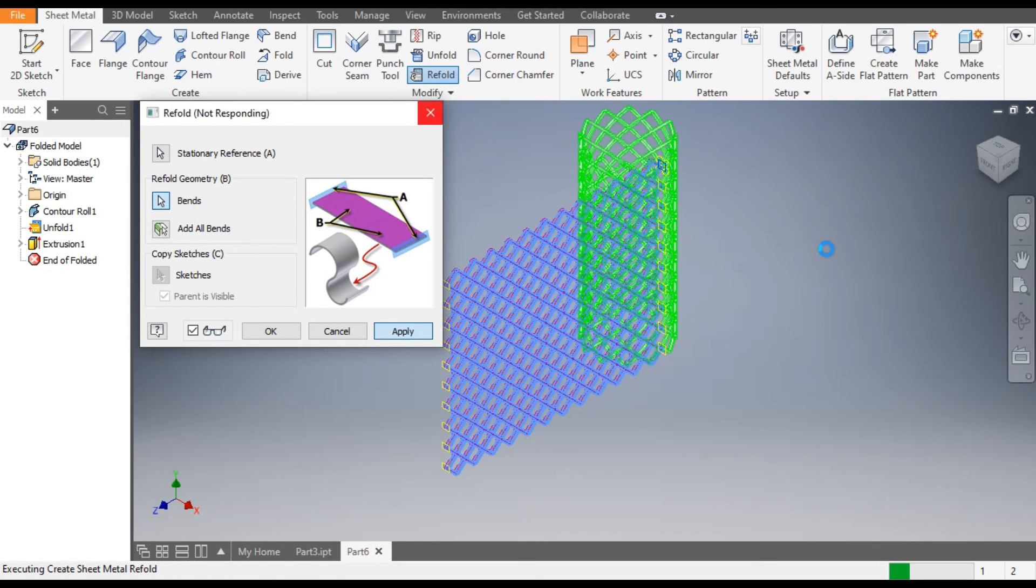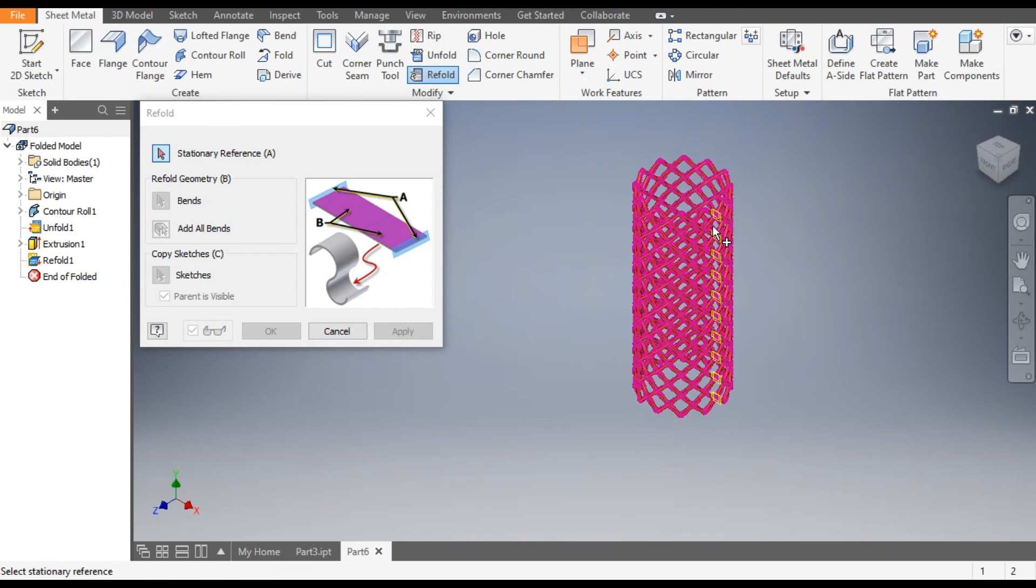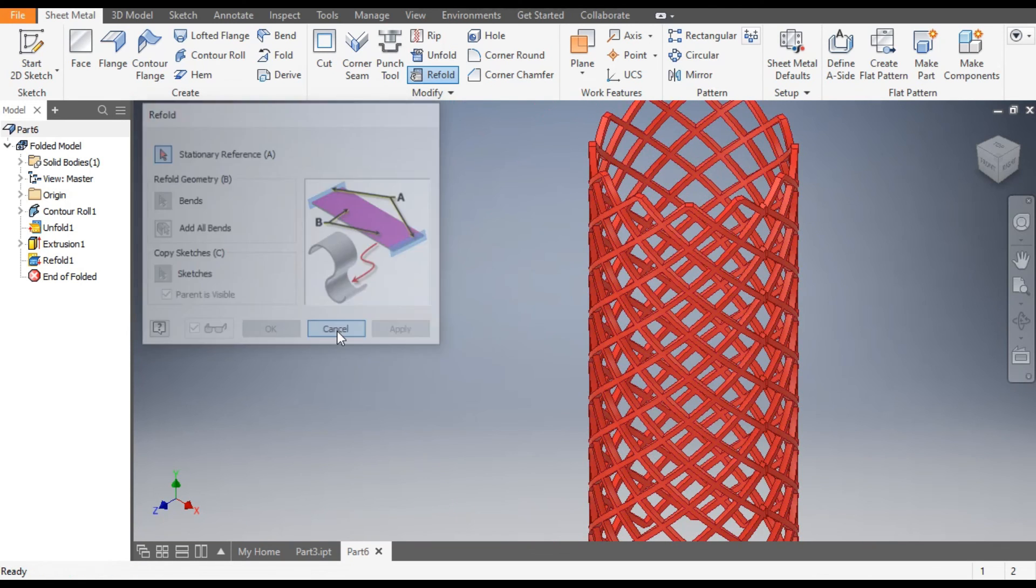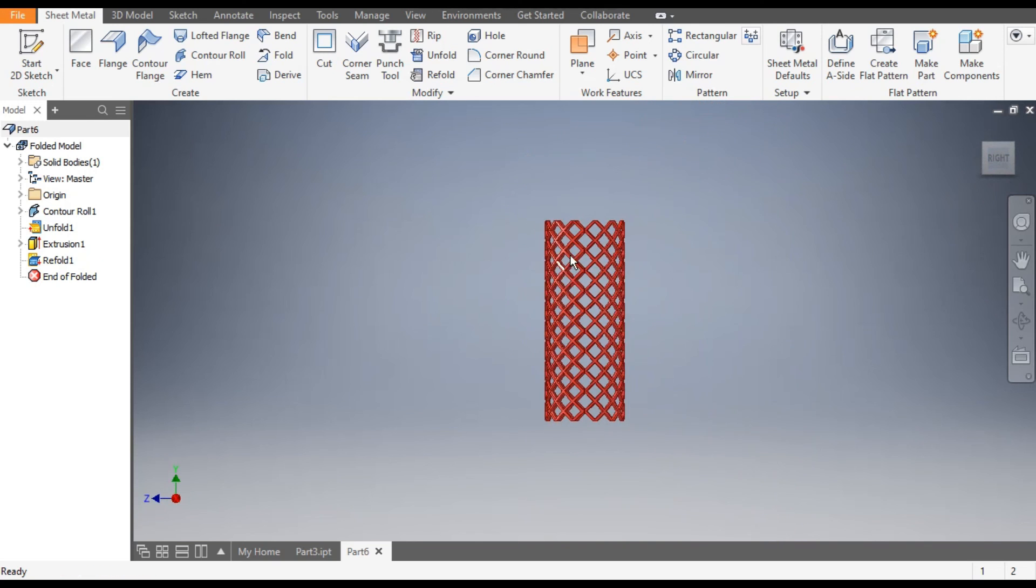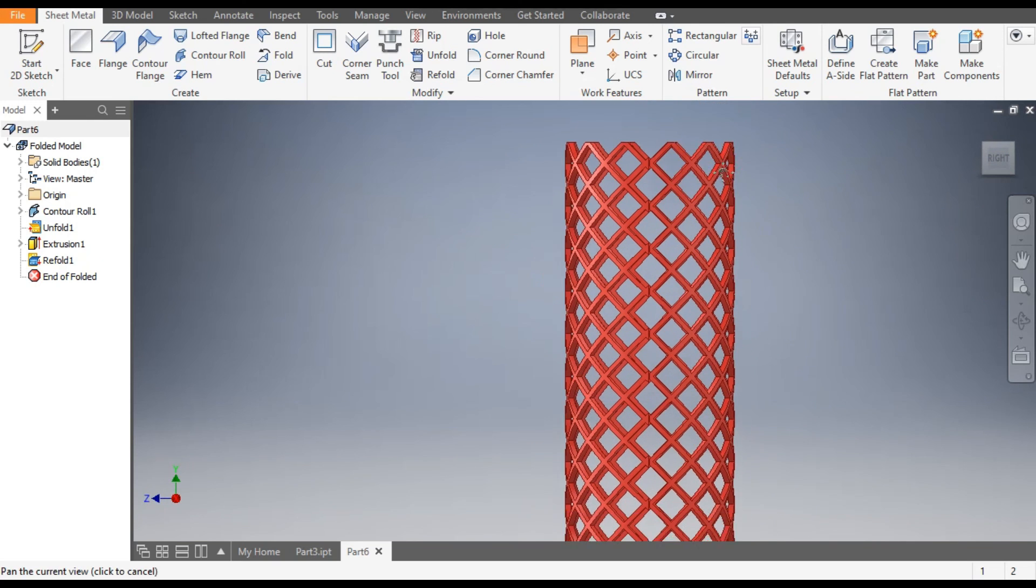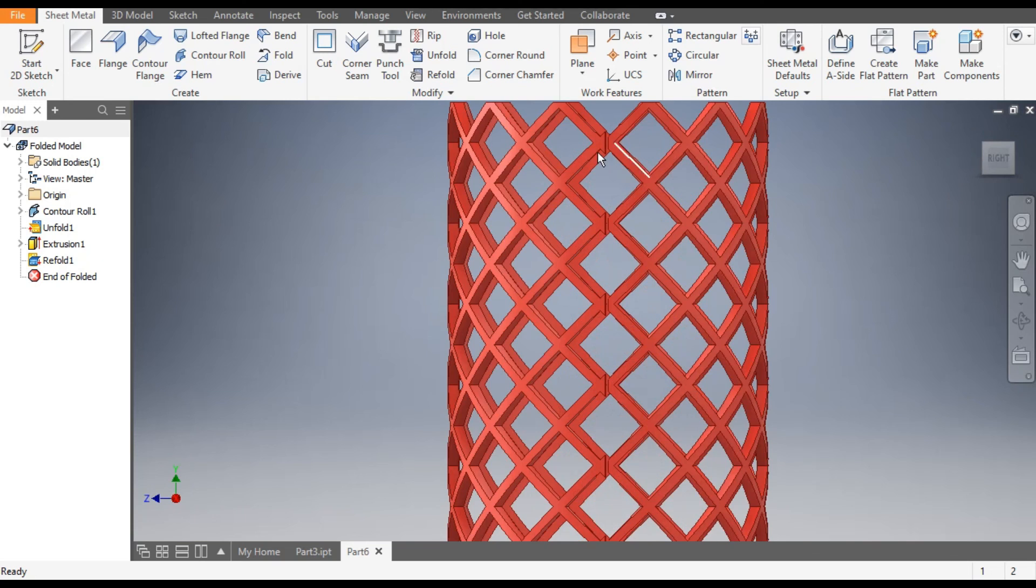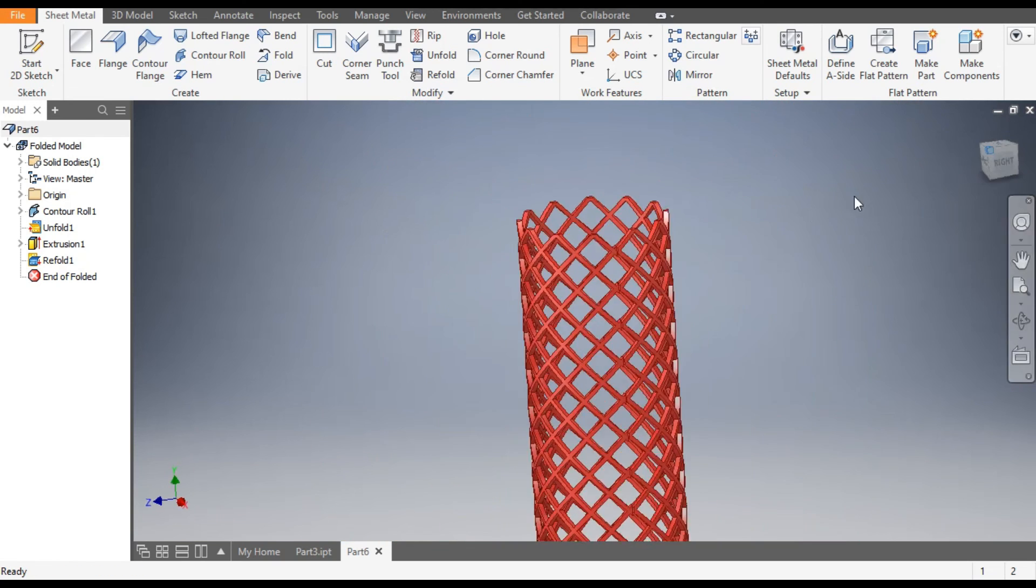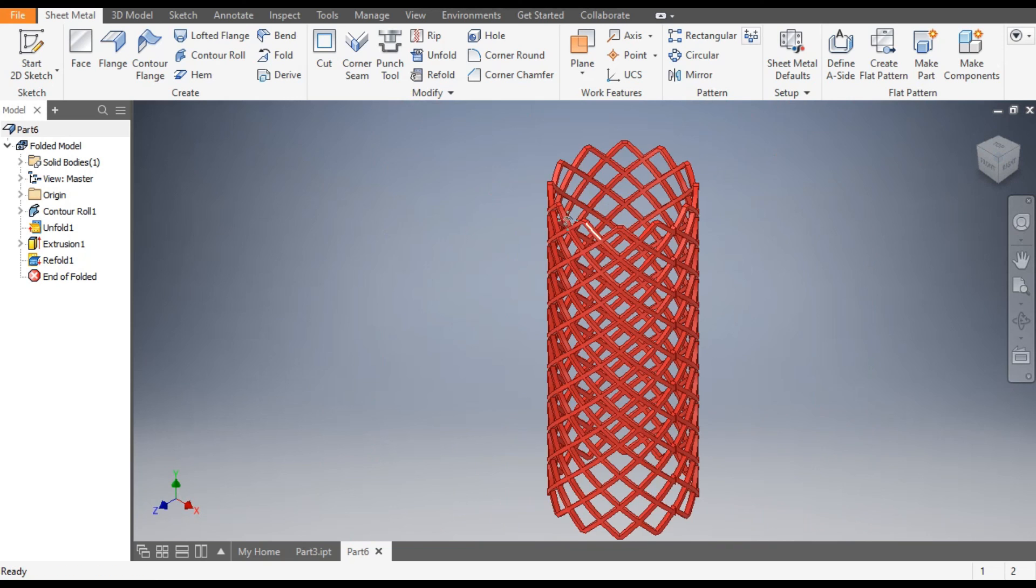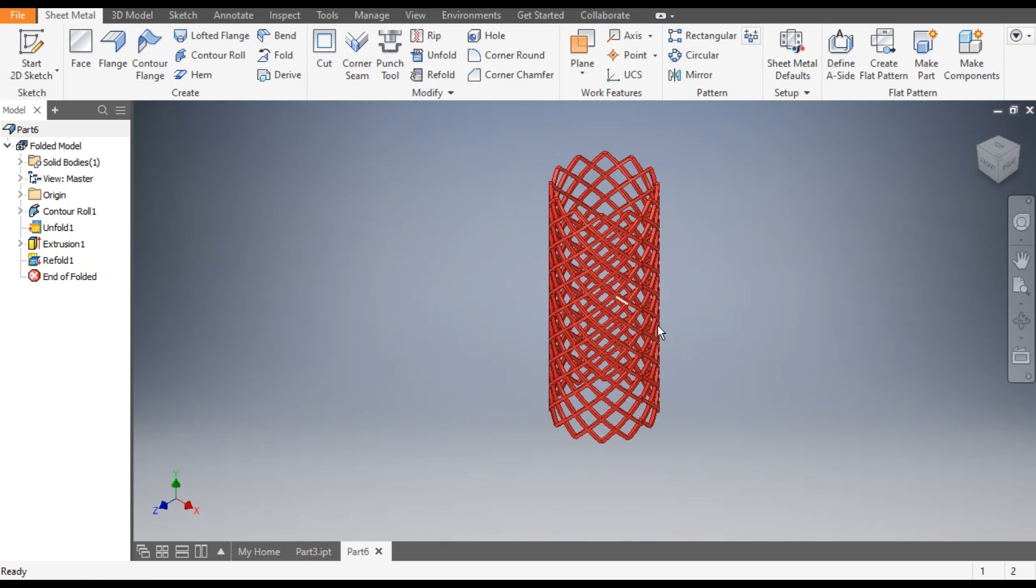Now you can see this is the wire mesh profile. Here you can join with the help of welding. So this was a basic tutorial on how to construct a wire mesh profile in Autodesk Inventor. I hope you liked the video. If you do, please do hit like and subscribe the channel for more such videos. Thank you.